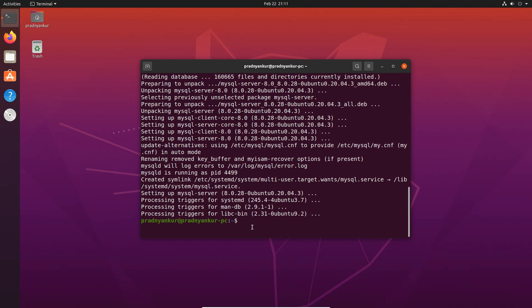Once the installation is complete, you will get the normal terminal prompt. Please note, the MySQL server installation is complete, but we didn't set a root user password or any other configuration. That's what we are going to do in the next step.